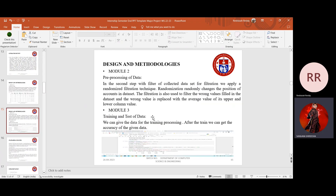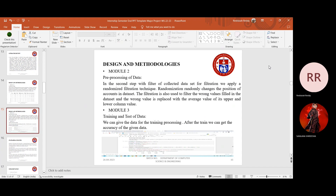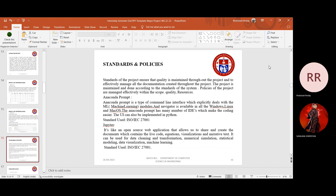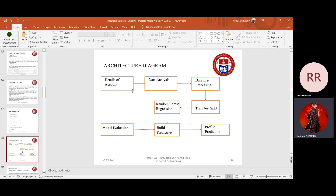We have taken the training and test splits of the dataset. We can give the data for training processing, and after training, we can get the accuracy of the given data. We used the random forest regression algorithm. The regression model performs well on classification since there are very few assumptions attached to it, making regression less challenging.